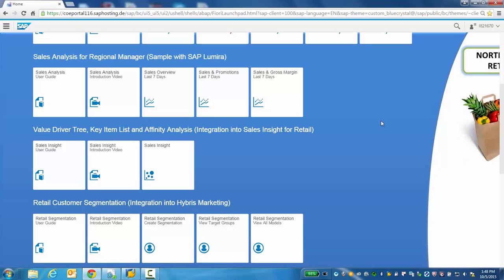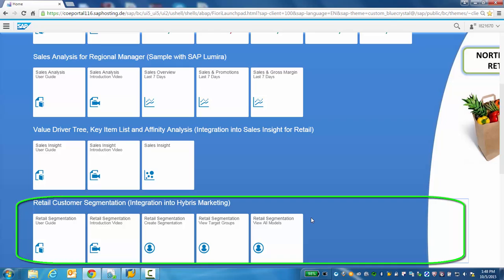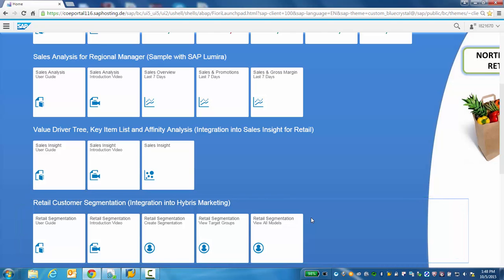Welcome. The retail customer segmentation integration into Hybris marketing scenario demonstrates how a marketing business user can use Hybris customer information married with the transactional information found within a CAR to provide a 360 view on what the customer is buying.